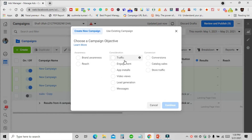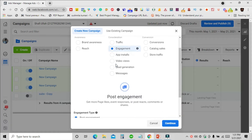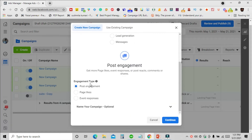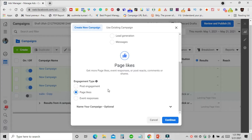This is the pop-up where you select your campaign objective. As we are learning about the Facebook engagement objective, we're going to click on Engagement. If you scroll down, you'll see a few options: Post Engagement, Page Likes, and Event Responses. We will go with Page Likes since we want more likes on our Facebook page. Once you've selected your engagement type, click Continue.